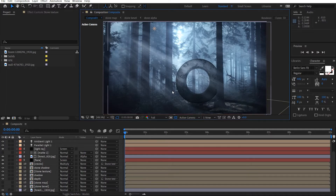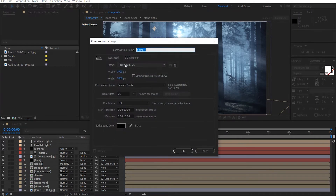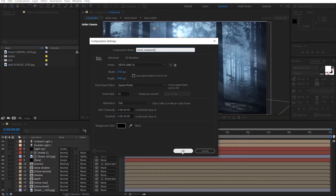Okay, so let's get straight into it. We're going to make a new comp here. I'm going to call this stone composite, full HD, make it 25 frames per second, 10 seconds long.